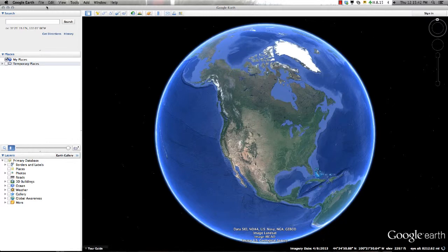Welcome to a short training video designed to introduce you to the different tools and features found in Google Earth. These training videos are designed to assist you in creating and presenting your information to others in a geographic context. This video is part 1 in a series where you will be examining the different windows, navigation controls, and tools available in Google Earth.